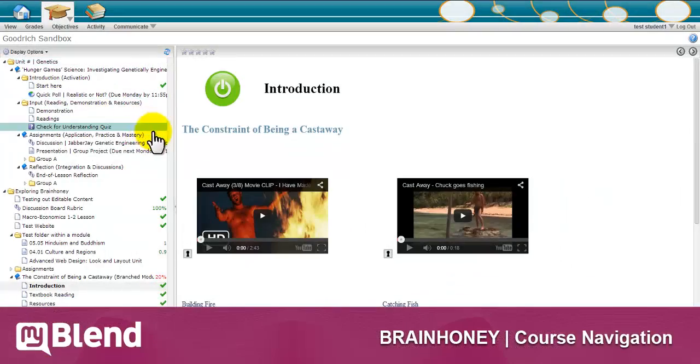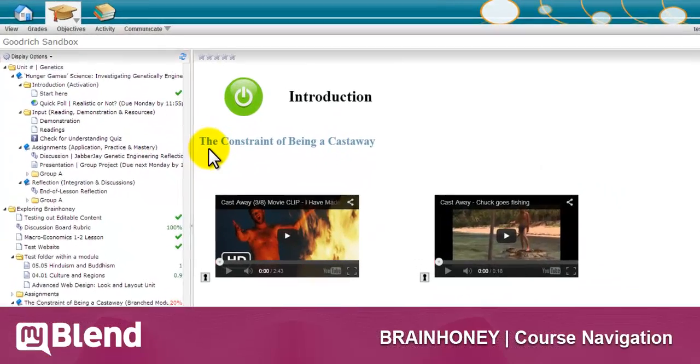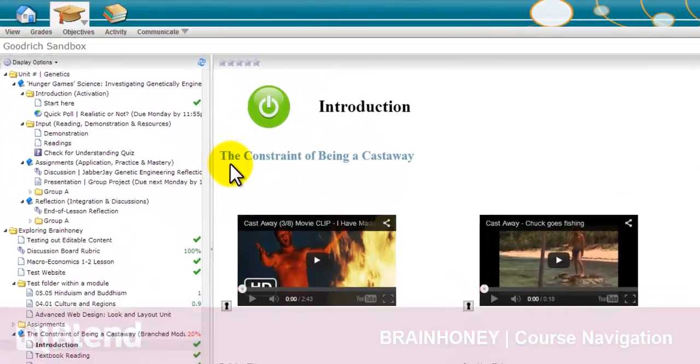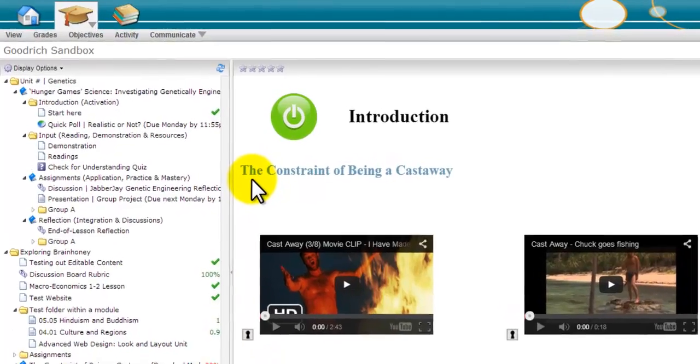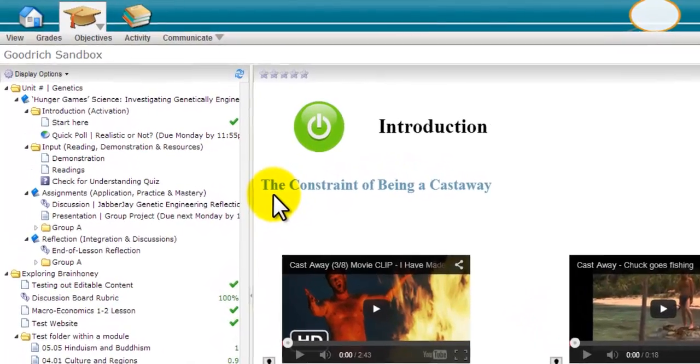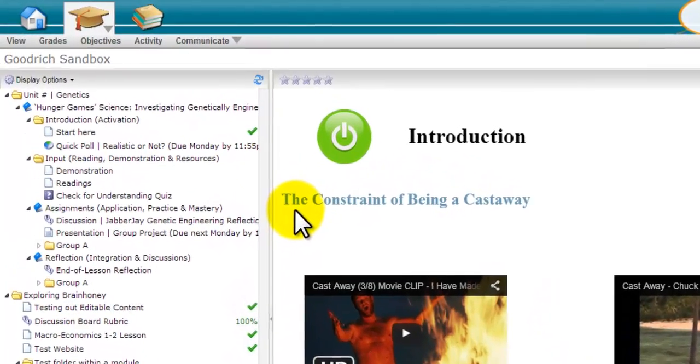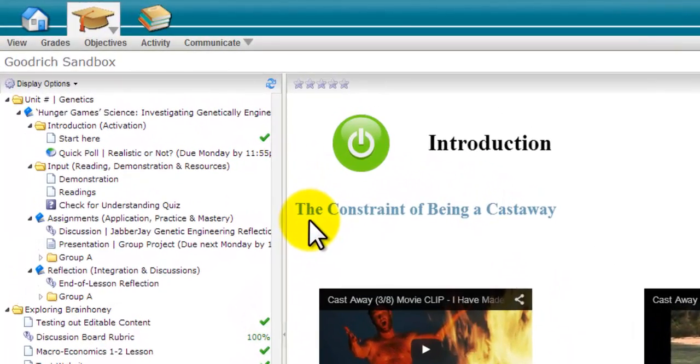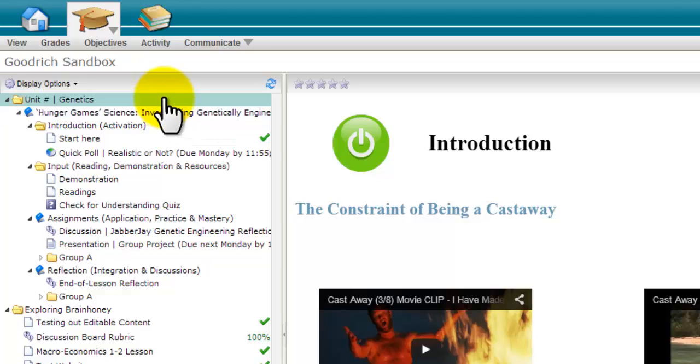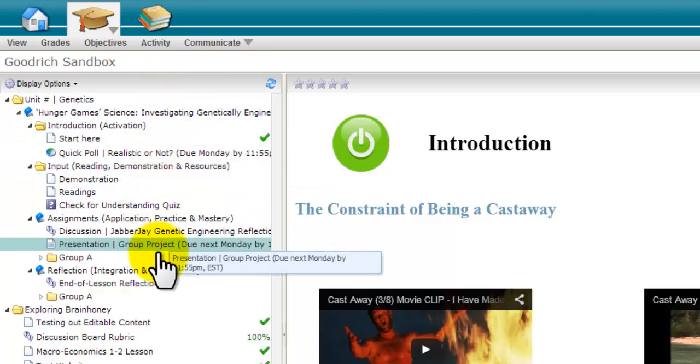First, let's take a look at how content is organized in Brain Honey. Brain Honey is comfortably organized, much like other popular systems, into sets of folders that contain content. Students and teachers find this very easy to navigate.